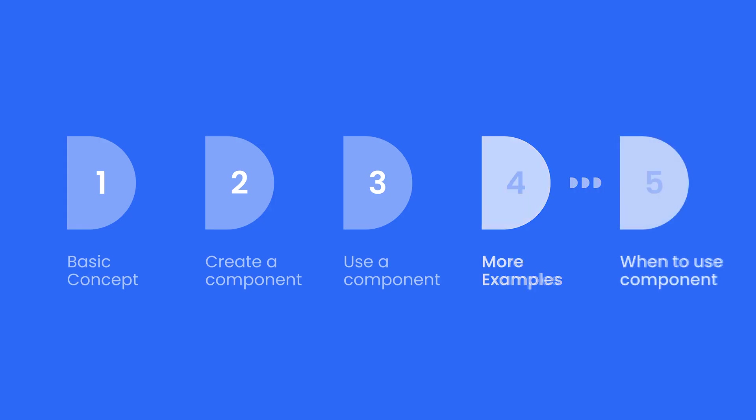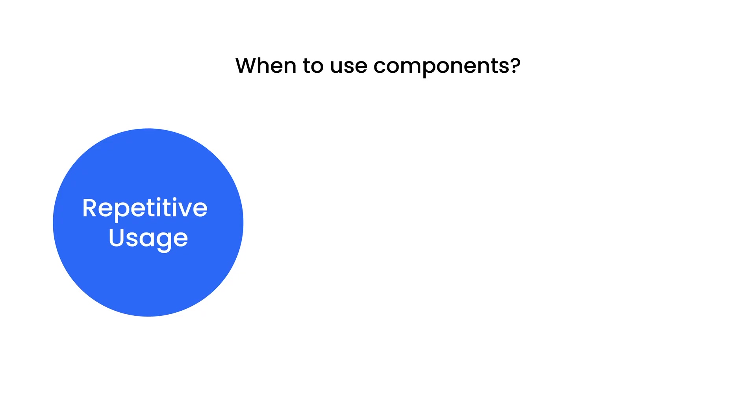And last, let's talk about when you should use components. So first is when you are having a repetitive usage. For example, for a call to action button in navigation bar, you're using it again and again. So by using components, you can manage and change them in an efficient way.